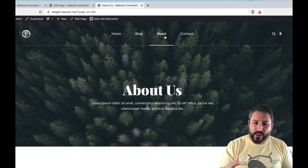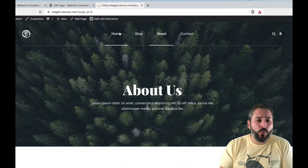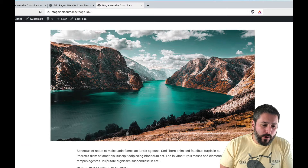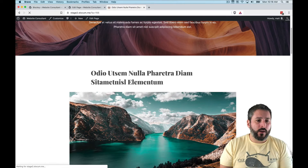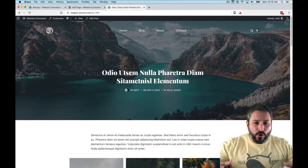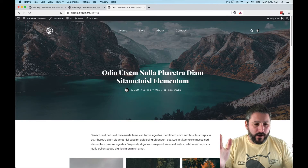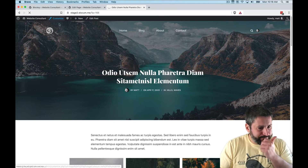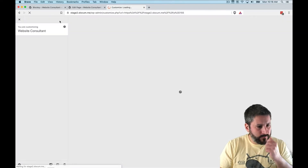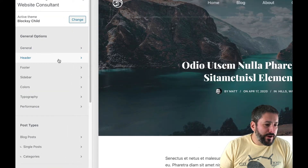There's one thing I want you to pay attention to: going to the blog, then to an individual blog post, you'll see the individual blog post also shares that transparent header setting. Let's go to the customizer — in the customizer we'll go to the Header section.